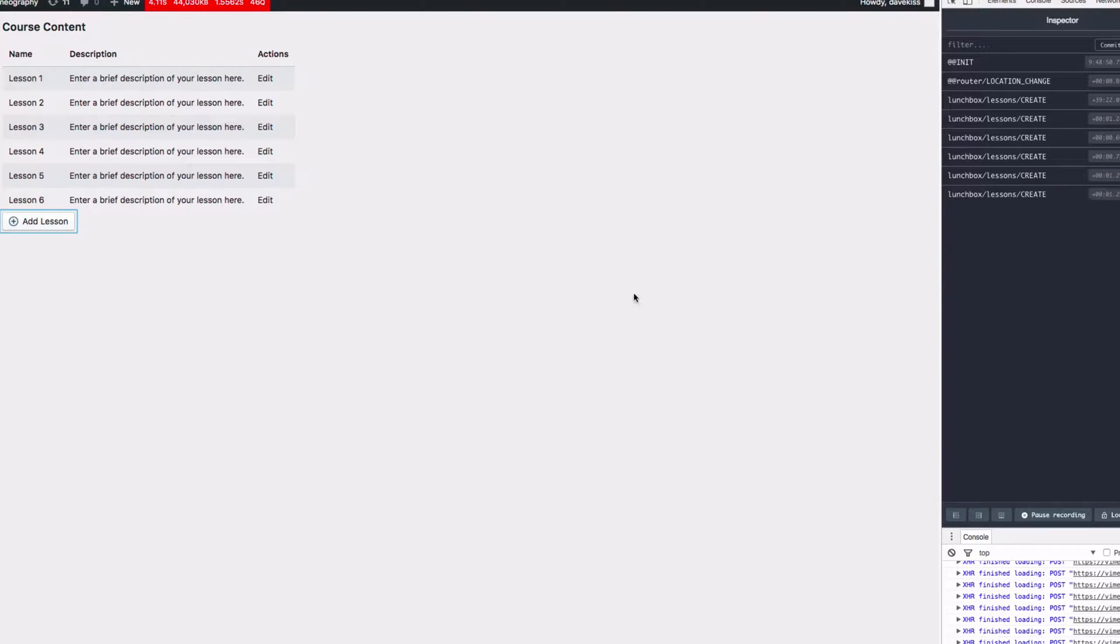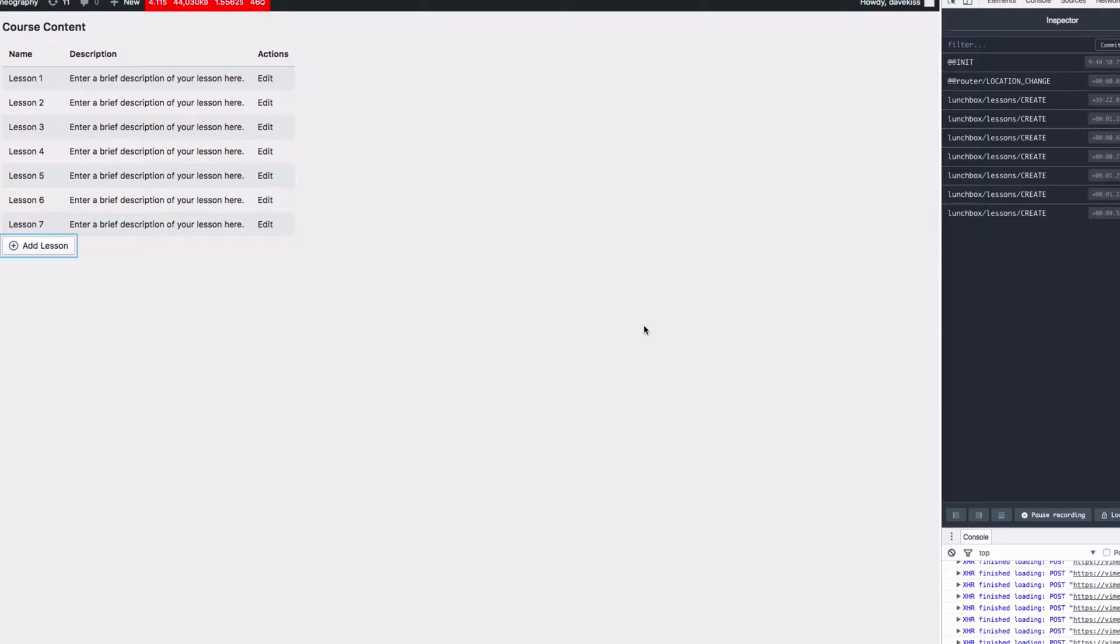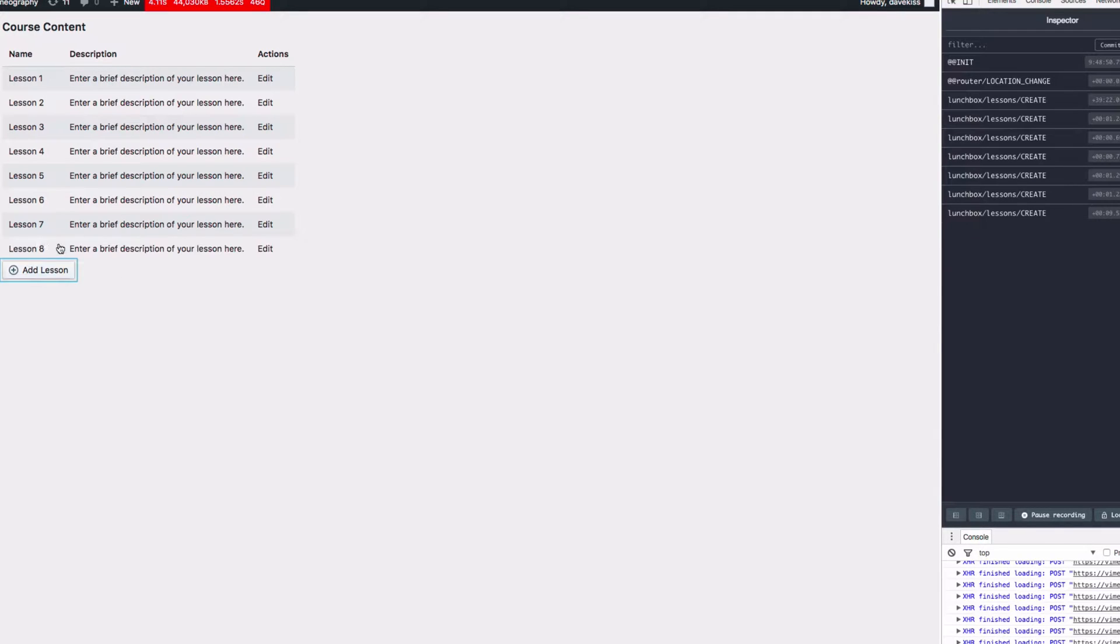But it would be helpful if we actually clicked Add Lesson that it, you know, made an actual lesson in a database and not just in your state. So what we want to do here is call an API so that every time we click Add Lesson, it's creating a new entry in the database.